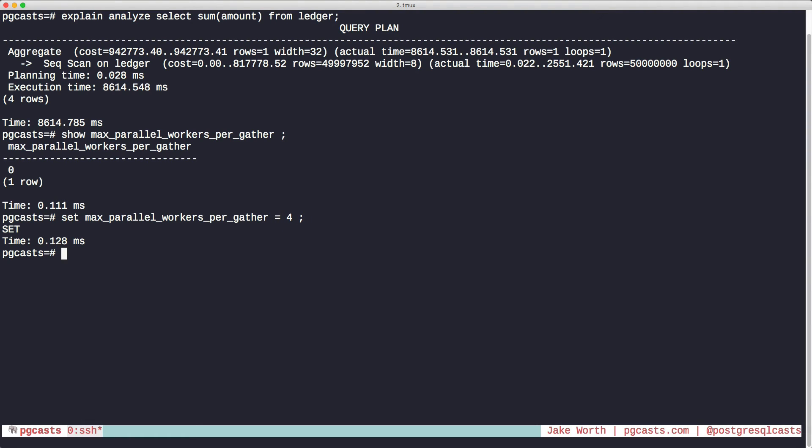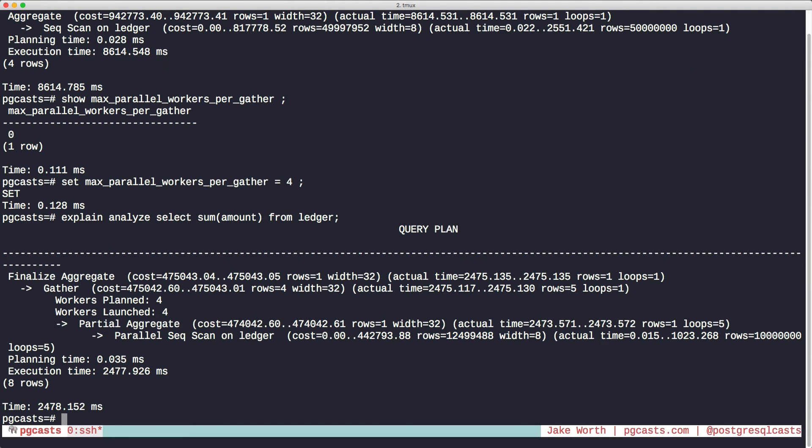Explaining the query again, we can see that Postgres is now choosing a parallel query. And it's about 4 times faster.